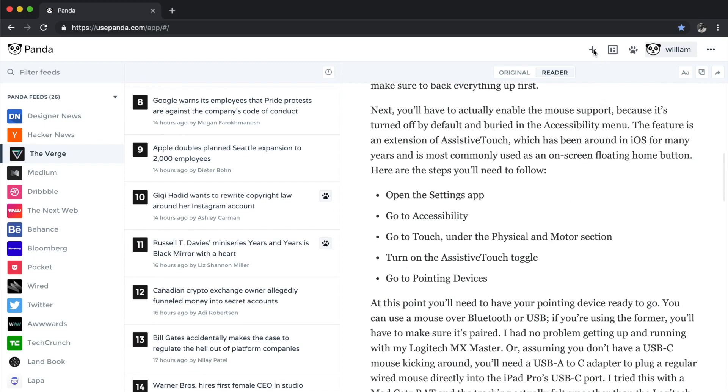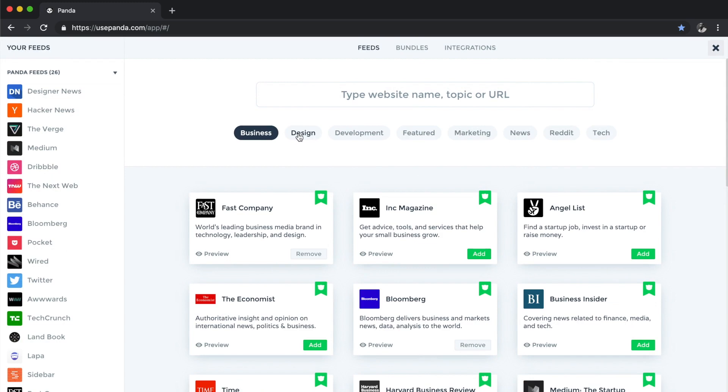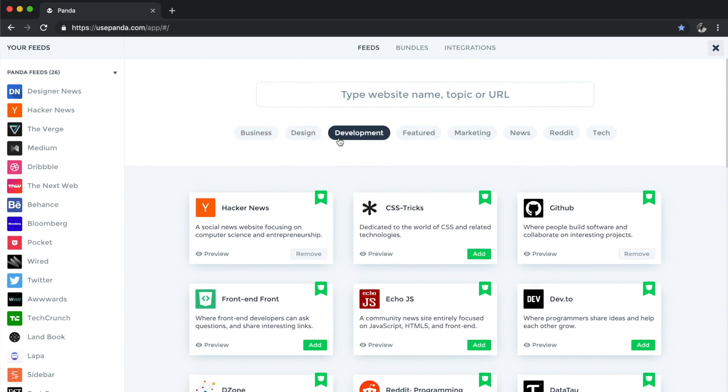I can also add different websites by clicking on the plus icon and then browsing the different categories within Panda, from business, design, development, and so on.